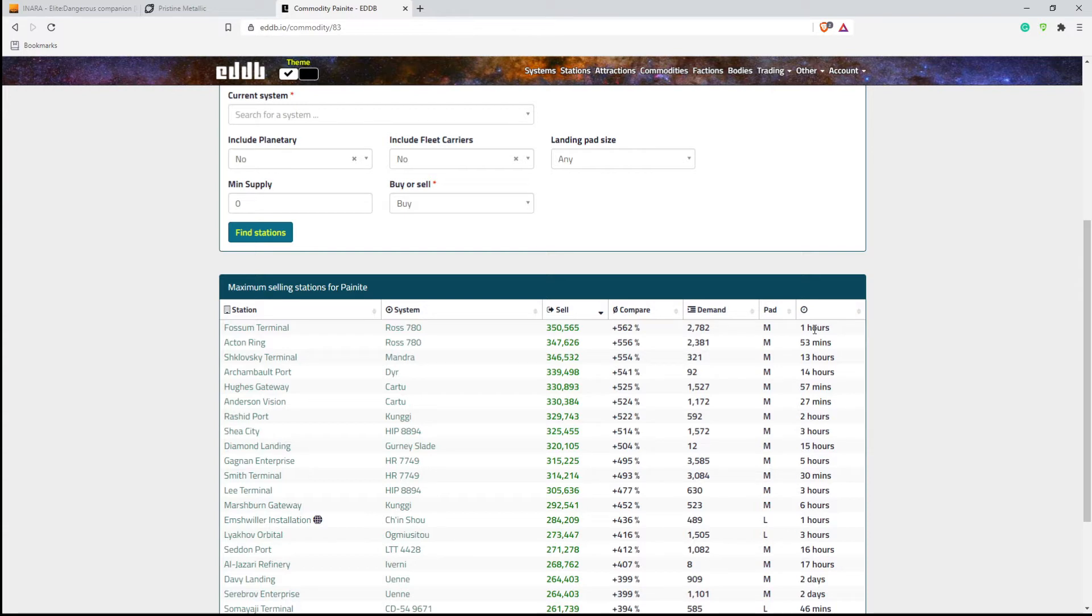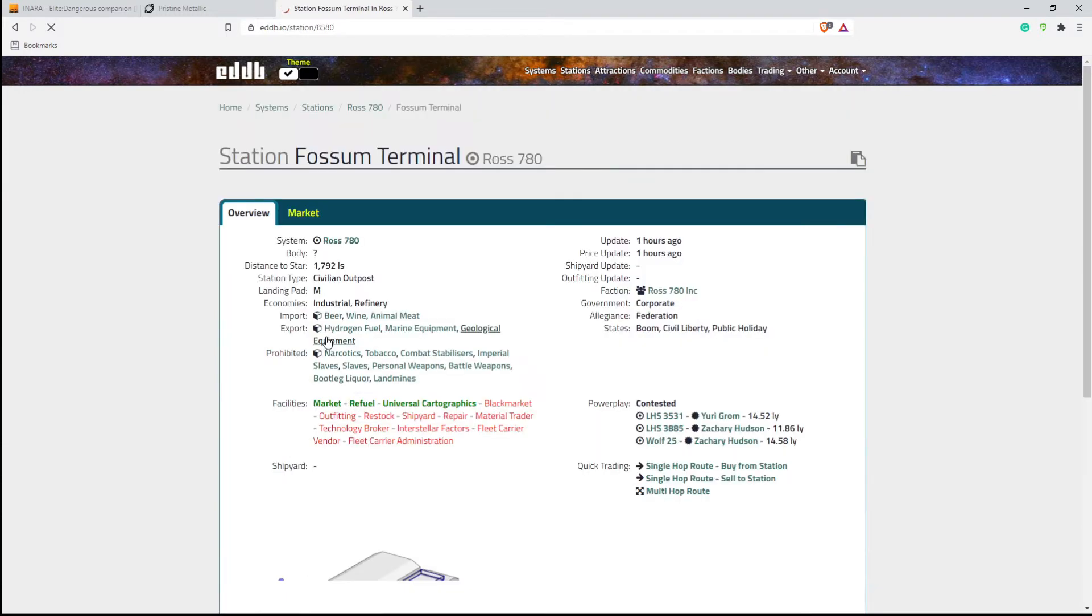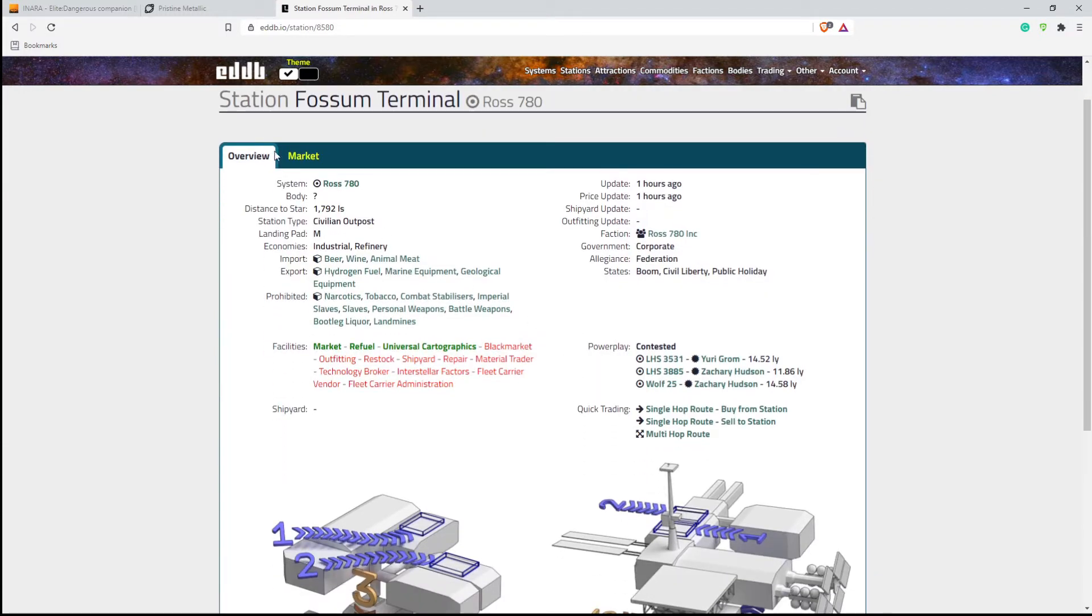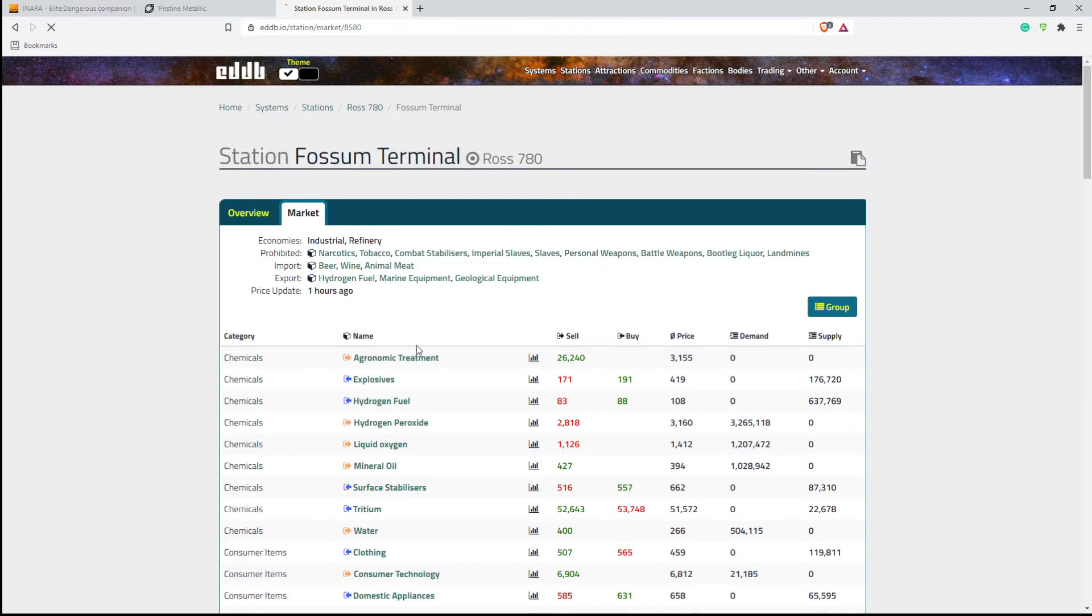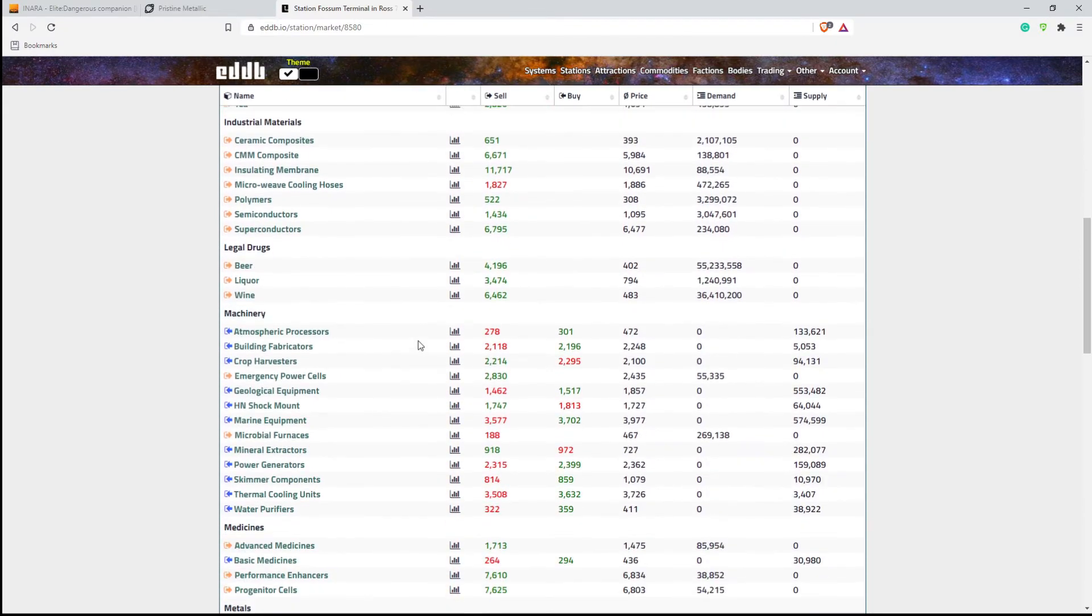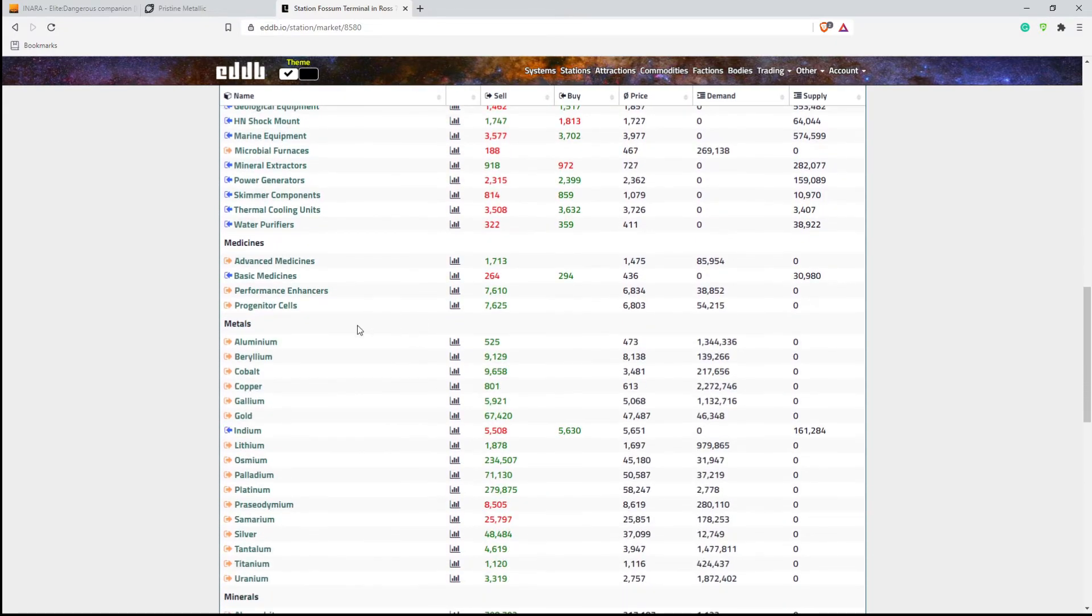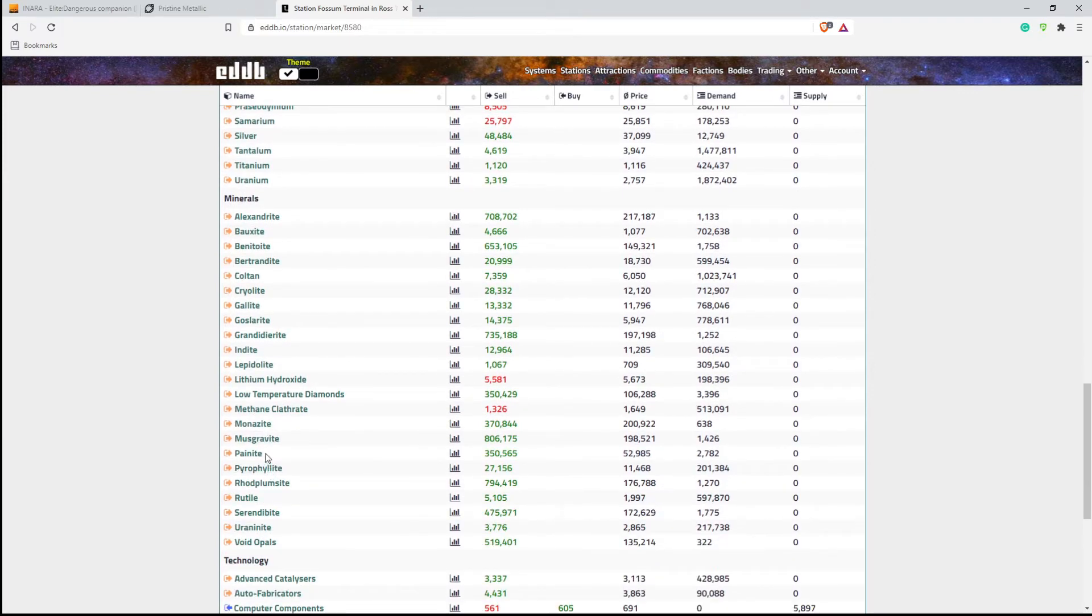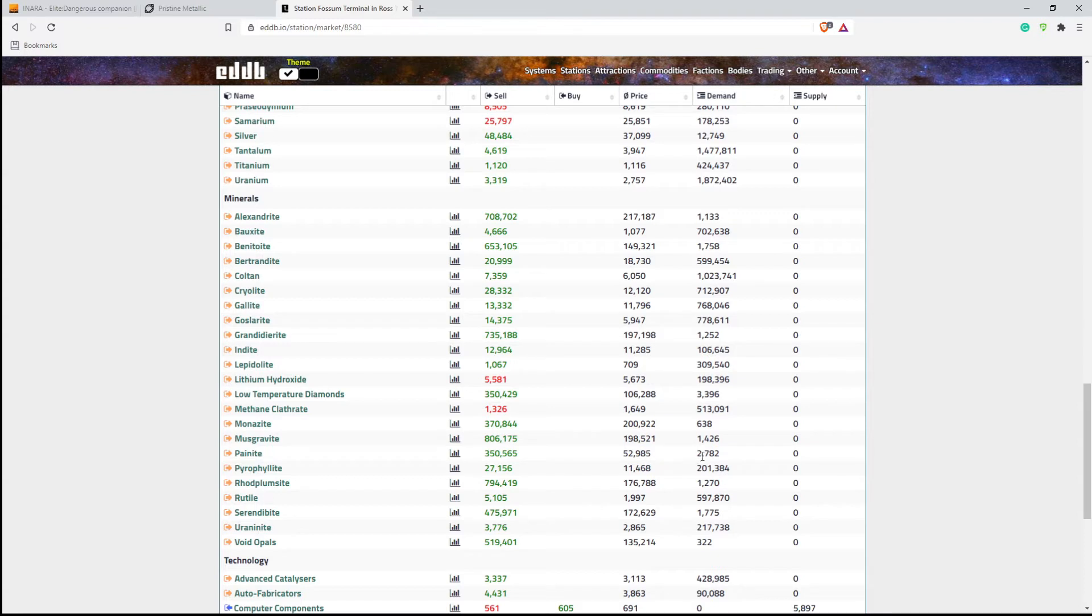it could be however long, but if somebody dumps all of their stuff at one time while you're in transit, you could reach there and the demand could be a lot lower. So we'll just click on Fossil Terminal here, and we can look at its market, and we'll go down here to painite, which will be under minerals, and there's painite right there, the total amount for each ton, the galactic average, and the demand right there.